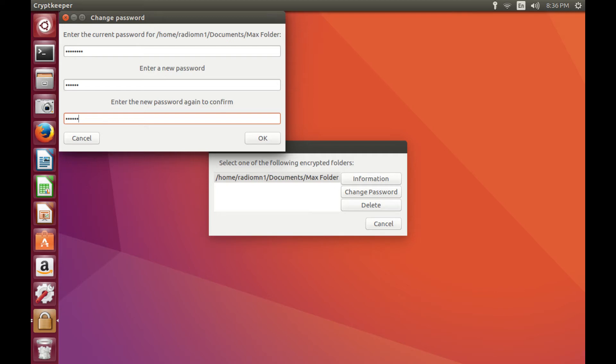Step 4. Enter the current password in the top field, and then enter the new password in each of the following two fields.